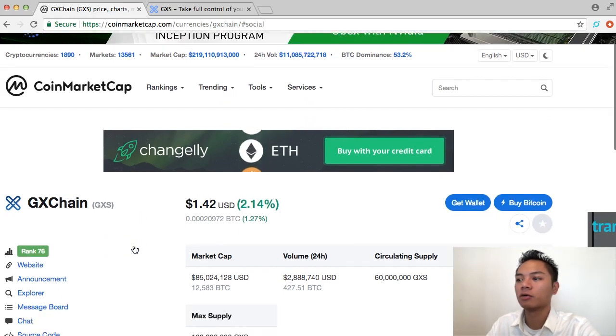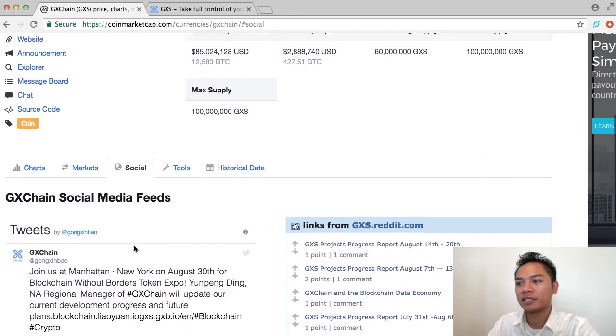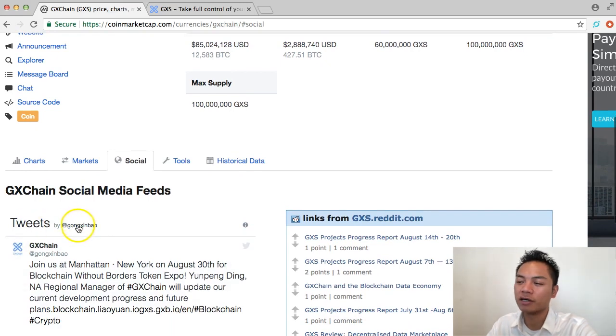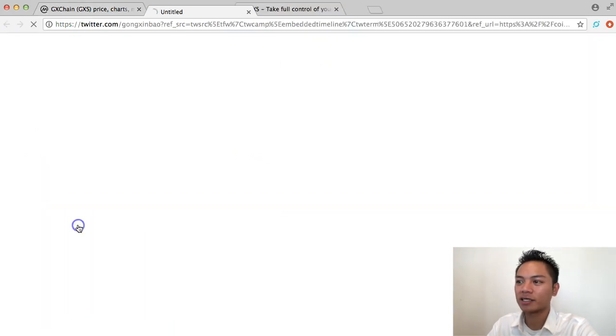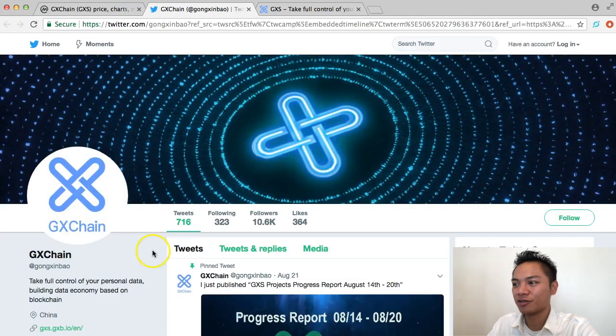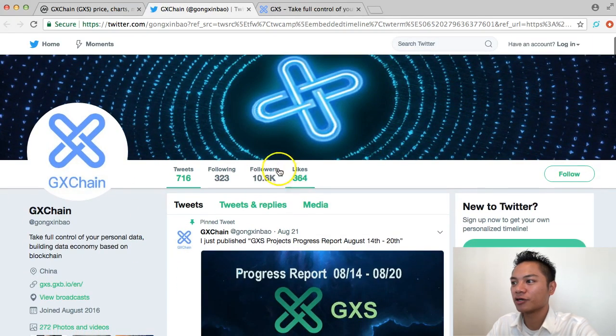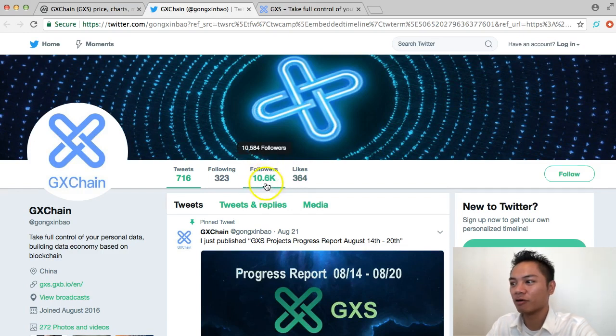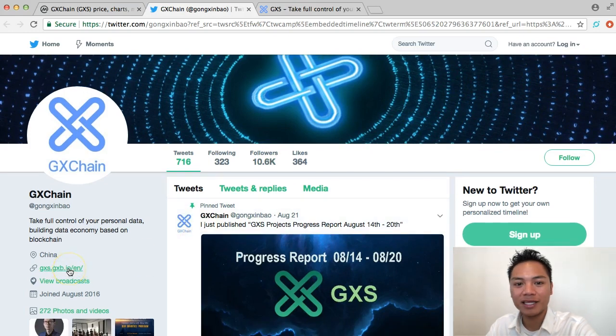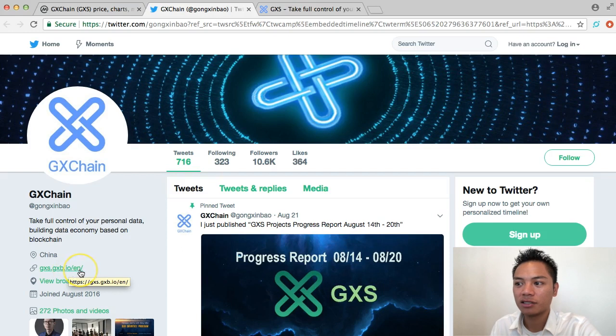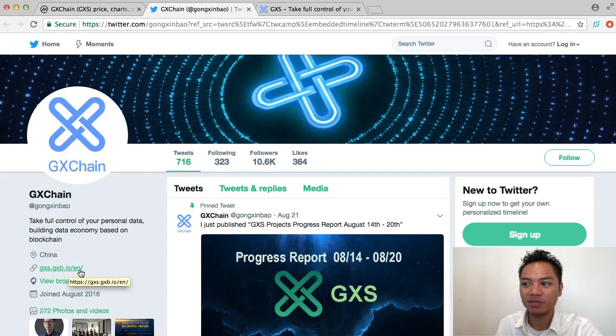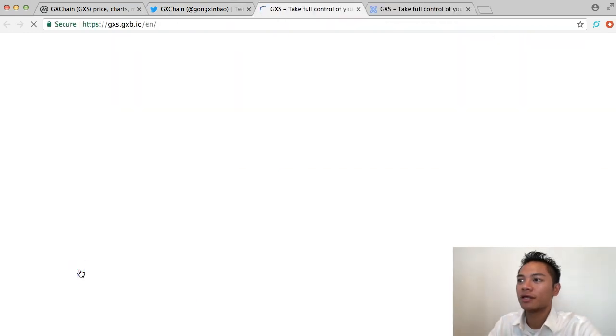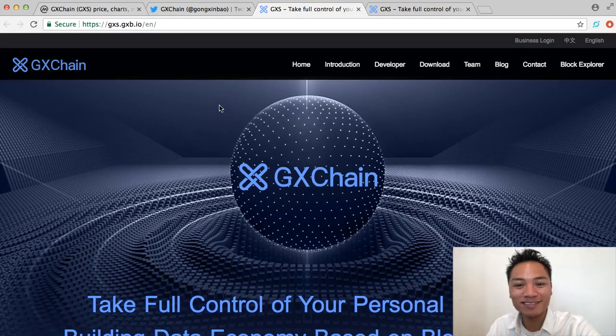And I'm going to scroll down again, and now it shows me their tweets and their Twitter profile. So I'll go ahead and click this, and it takes me to their Twitter. Take notice of how many followers they have. They have a little bit over 10,000 followers. And the link that they promote in their description is the same website, gxs.gxb.io, which takes us to this website again.